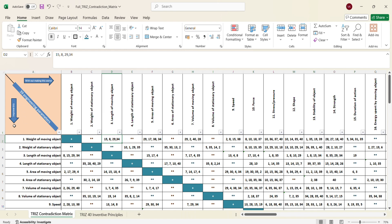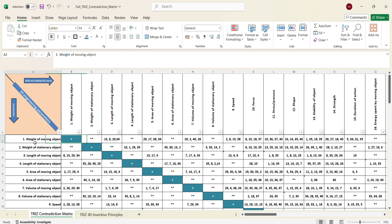So if you see this axis, the column talks about improvement to be made in a particular parameter of your product or service and the row talks about what should not get impacted or it should remain same or it can improve, but it cannot worsen from its current situation. So on that side, we are talking about the length of the moving object. So if the weight of the moving object needs to be improved, when we say improved, need to be reduced or need to be increased, we should not have an adverse effect on the length of the moving object.